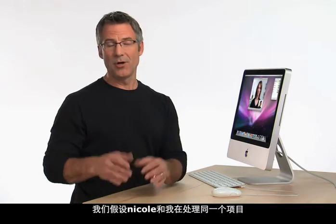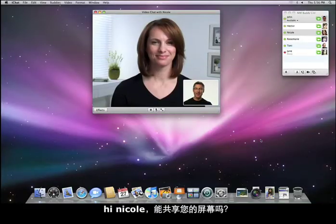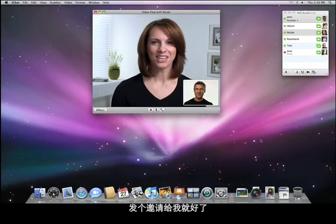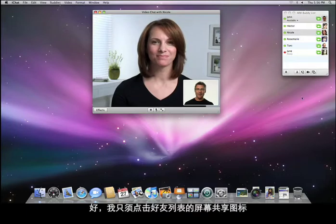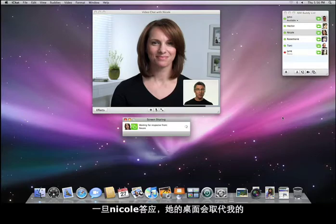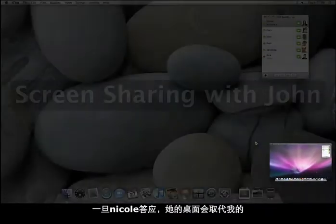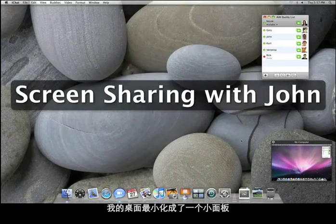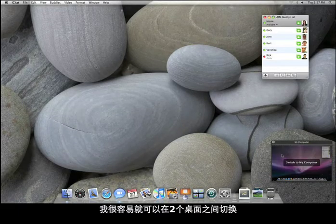There's one more great feature: iChat lets you share your screen with anyone on your buddy list also running Leopard. Let's say that Nicole and I are working on a project together. Instead of emailing the final presentation back and forth, I can simply see her screen. All I have to do is click on the screen sharing icon on the buddy list. Once Nicole okays it, her desktop replaces mine, and my desktop is minimized in this little panel. I can easily swap between the two desktops.